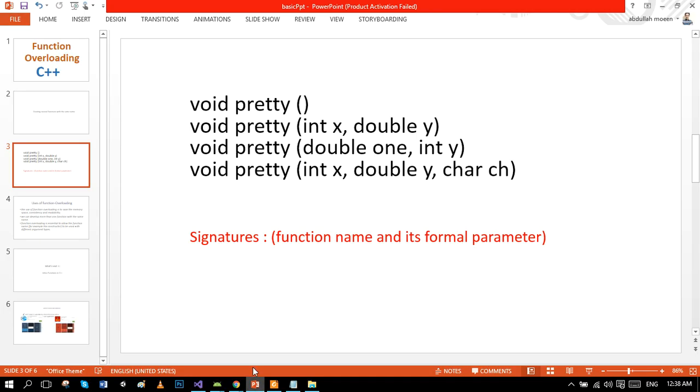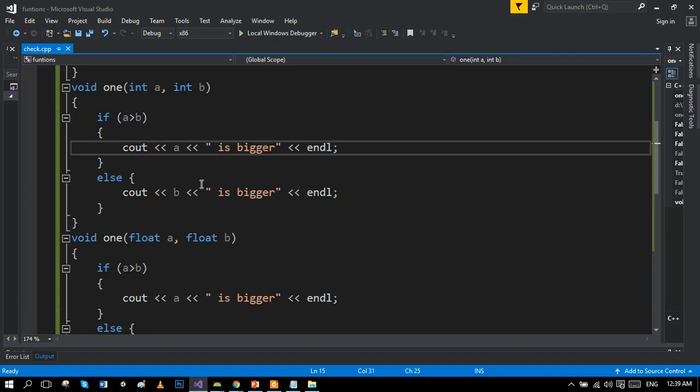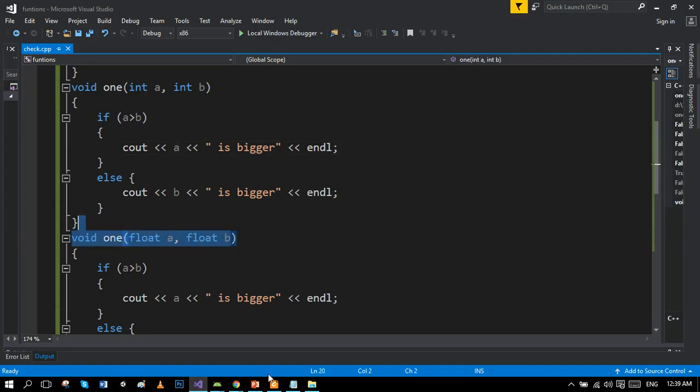So in the end, I'm going to tell you the uses of function overloading. Many guys ask what is the use of function overloading and it is not available on the internet. Or if it is present, it is in quite technical language, which is obviously very difficult to understand for students. The use of function overloading is to save the memory space, consistency, and readability. Number two, we can develop more than one function with the same name. Obviously, you guys watched in the previous two examples. And the third one is, function overloading is essential to allow the function name, for example the constructor, which we will discuss in later tutorials, to be used with different argument types. Like you guys watched that different arguments are using up here.